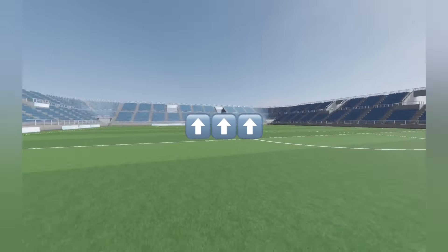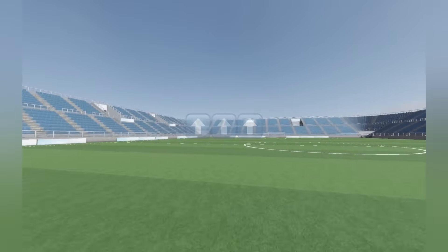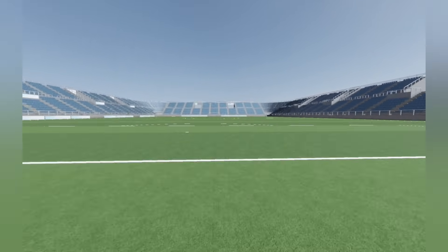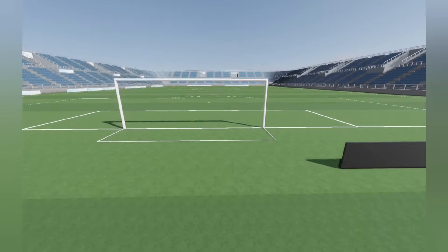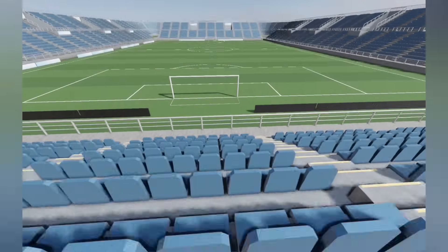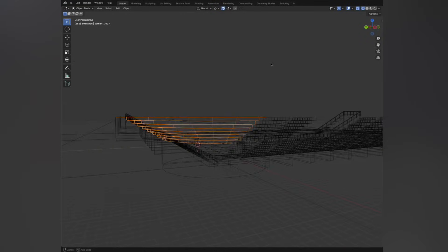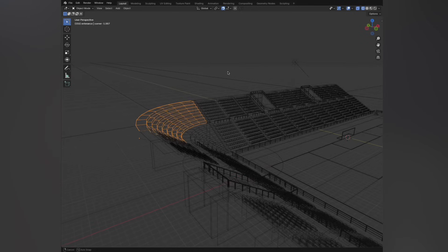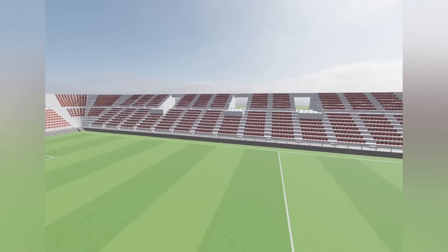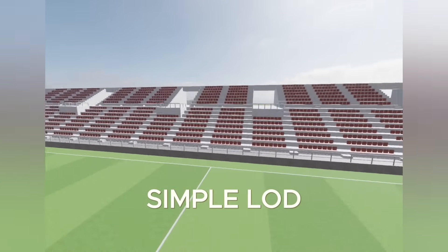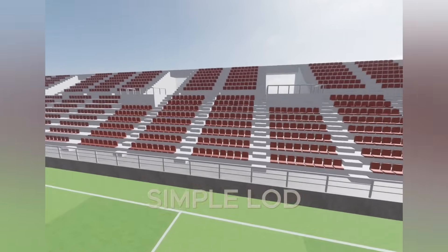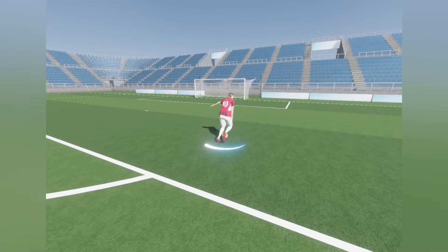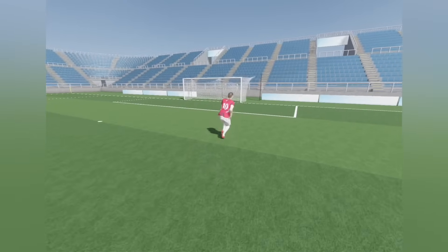This drastically improves the rendering time, and a basic stadium generally consists of multiple instances of the same meshes. I created the stadium model in Blender while trying to make each part reusable. I also developed a simple level of detail system for rendering lower-detailed versions of objects as they move away from the camera.